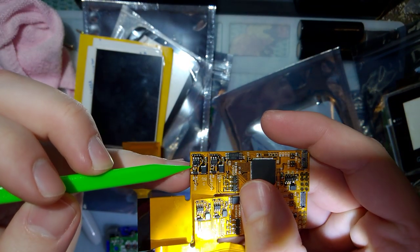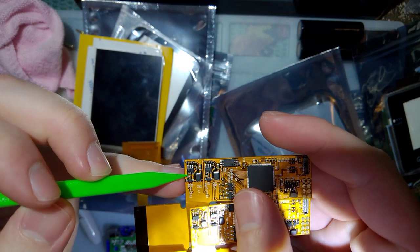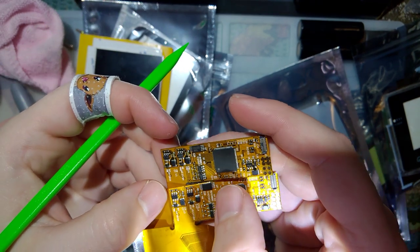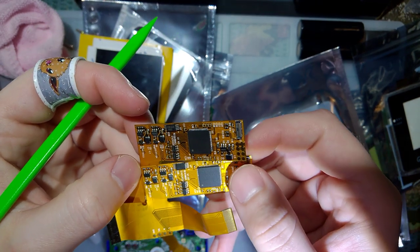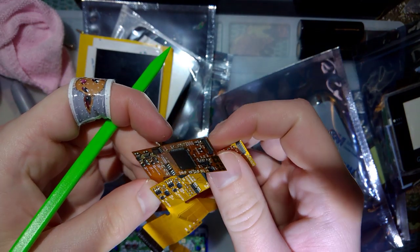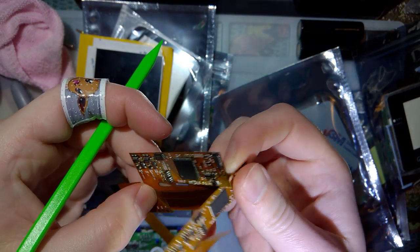I noticed this bridged solder joint on here. So I'm going to try and clean that up and see if it works any better.